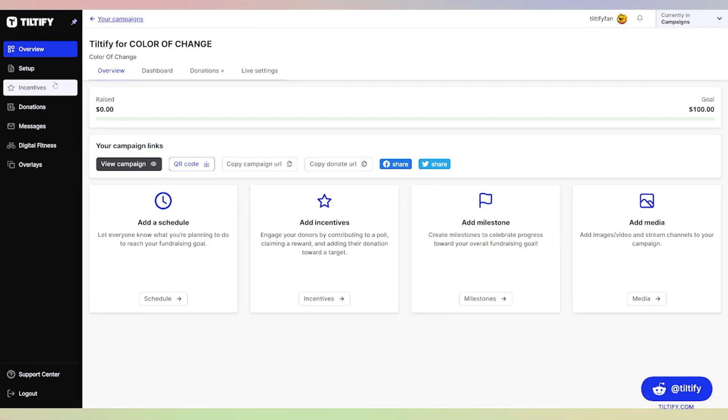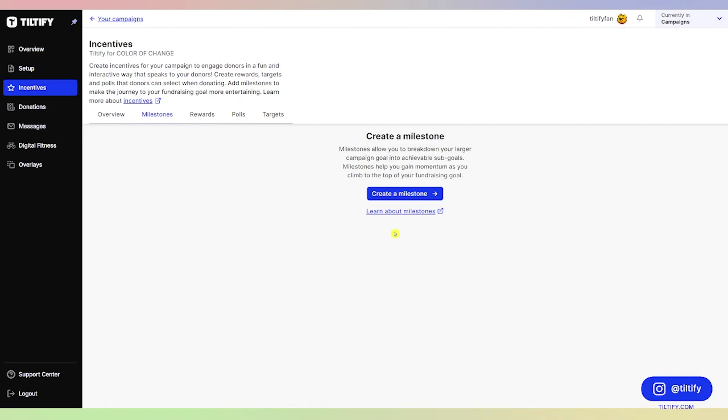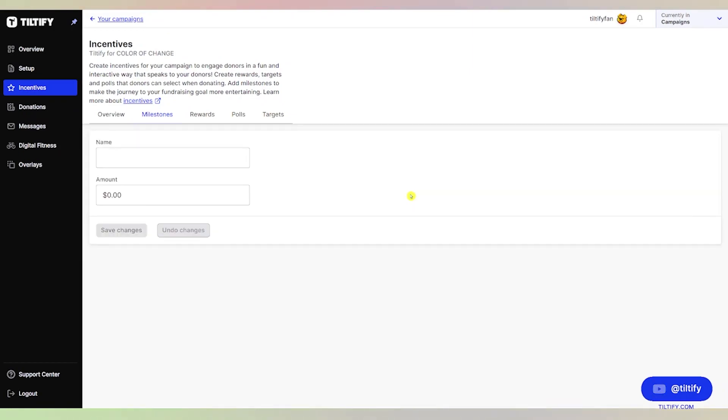Let's click Incentives on the left. We're going to click Milestones since that's what we're going to do today. We're going to click the blue button 'Create a milestone.' Milestones are great because they break down your campaign.